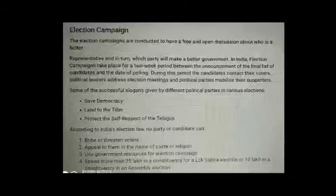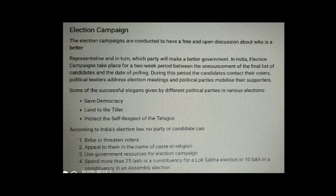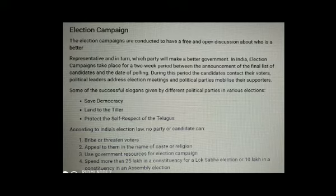Let us see the second part of electoral politics. The topic is election campaigns. Election campaigns are conducted to have a free and open discussion about who is the better representative and in turn, which party will make a better government in India.